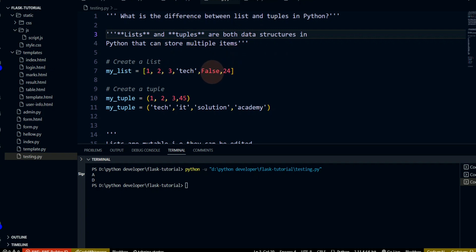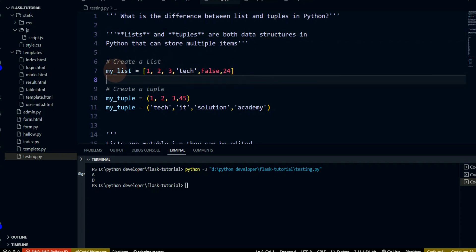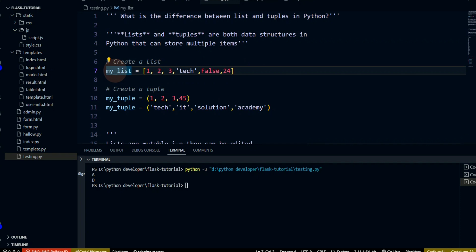When you create a list, you can set items and add to a list.